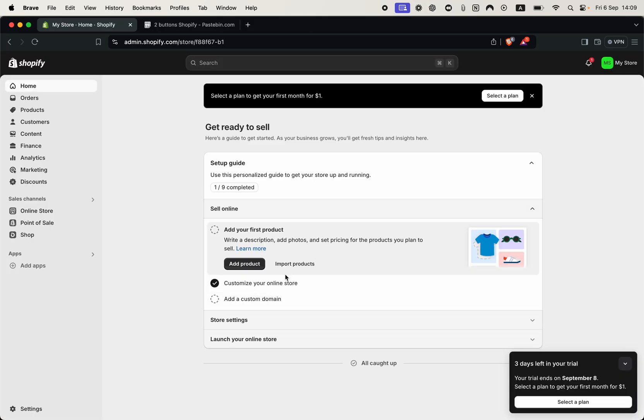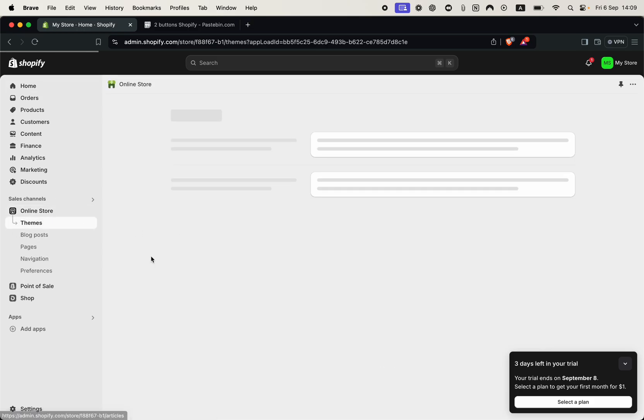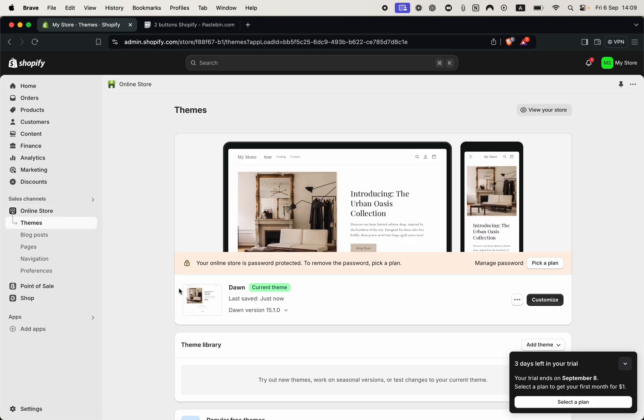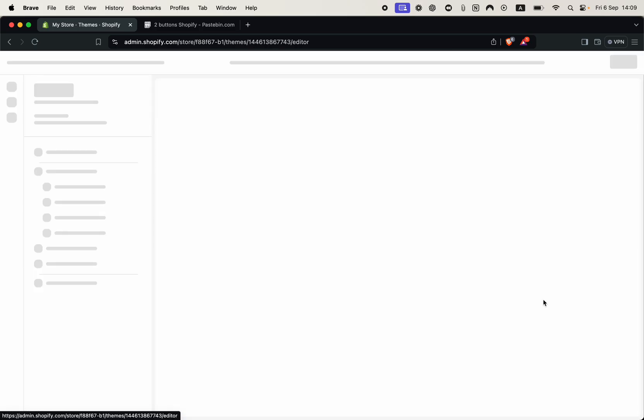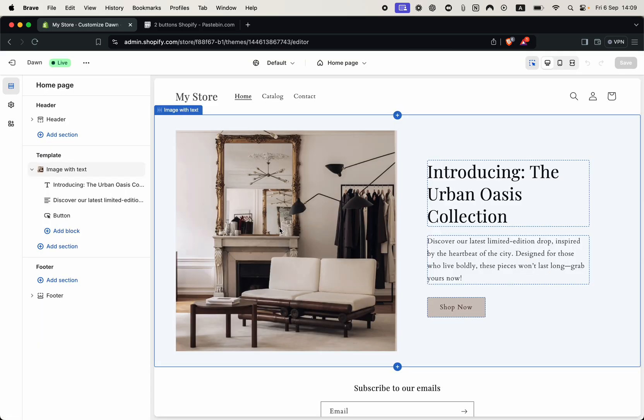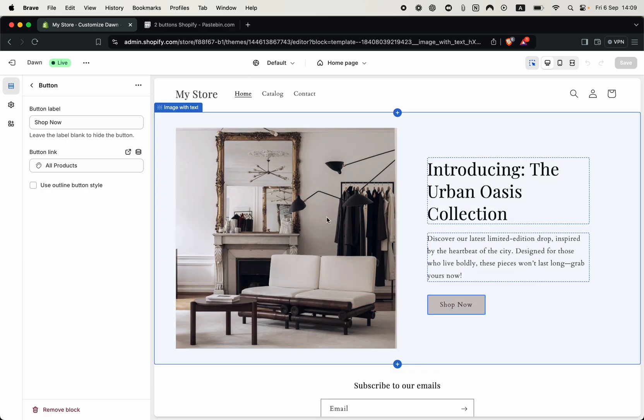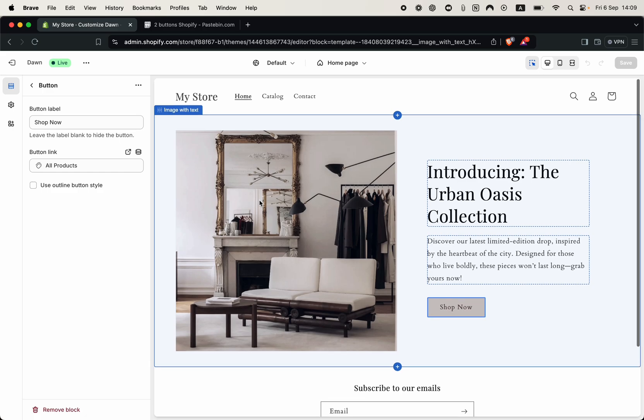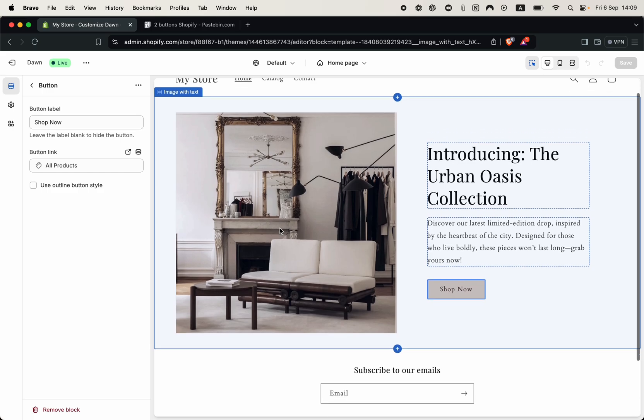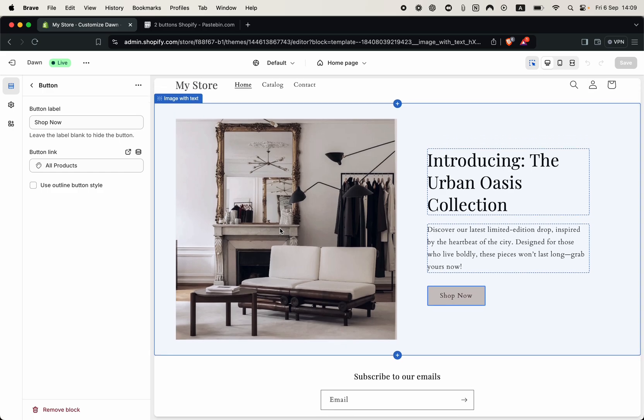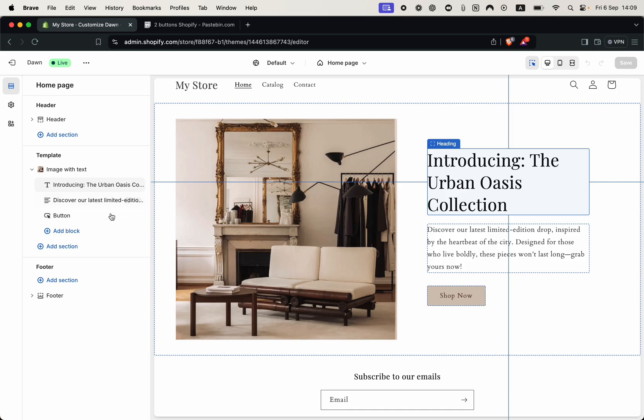To begin we are in our Shopify admin so let's go to online store and inside the themes page click customize. Now we are in our Shopify customization page and as you can see I've already built a normal image with text section with the default one button. Everything looks great but we have a little problem when it comes down to adding a second button.